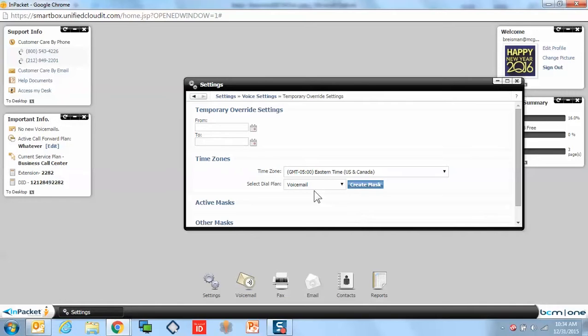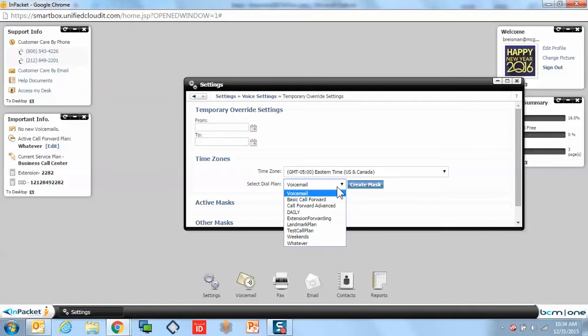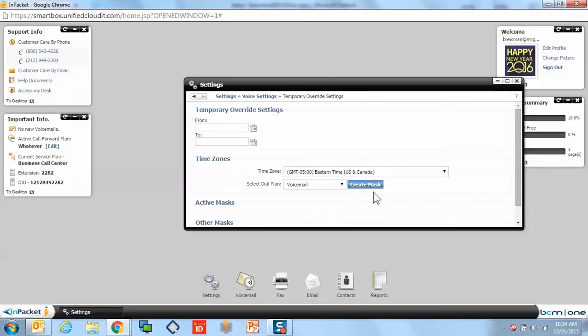Select the plan that you want your calls to navigate to. In this case, voicemail, or any other plan that you may have created. It would be in the drop-down, and then make sure that you hit Create Mask. That would save the changes that you've made.